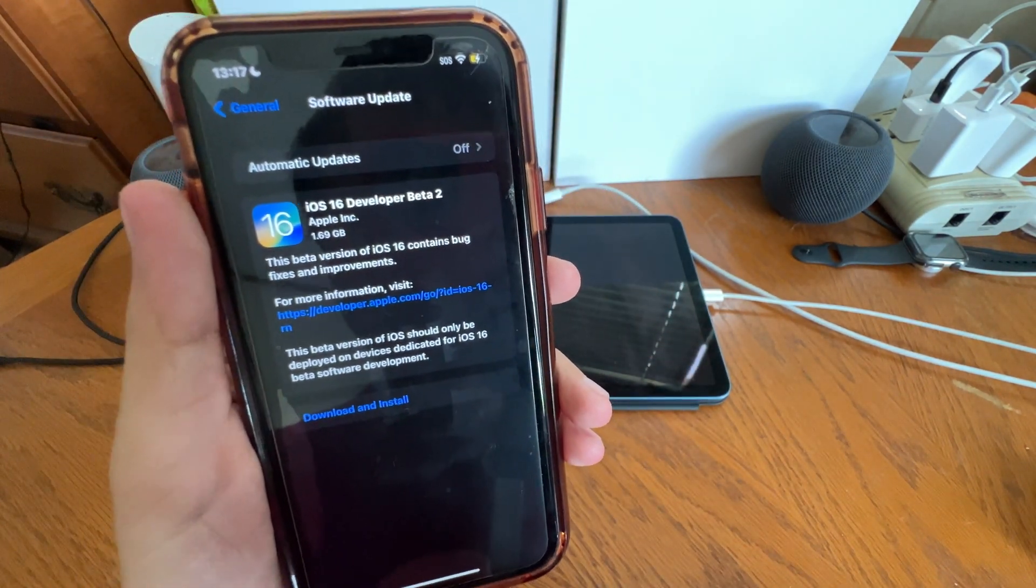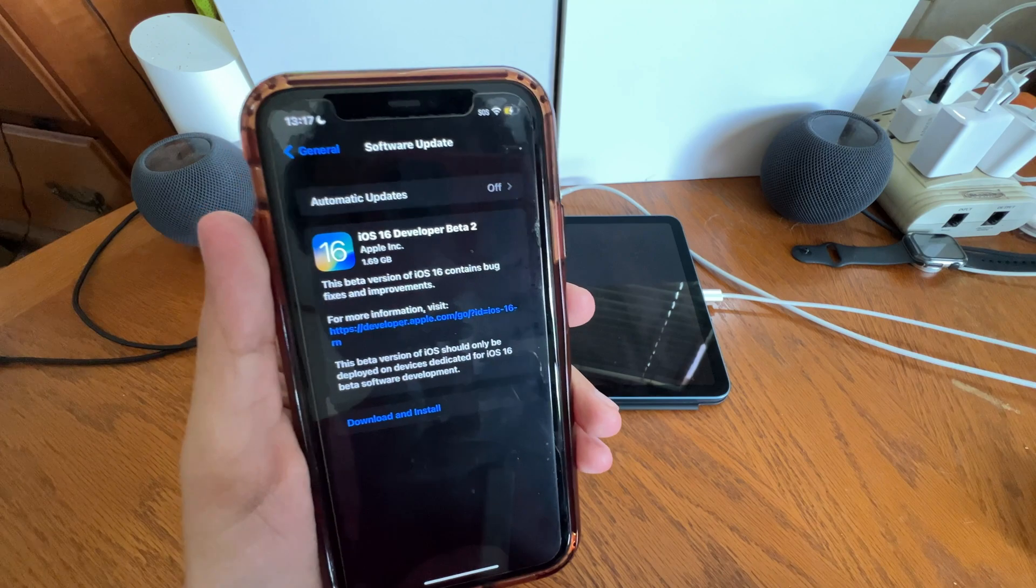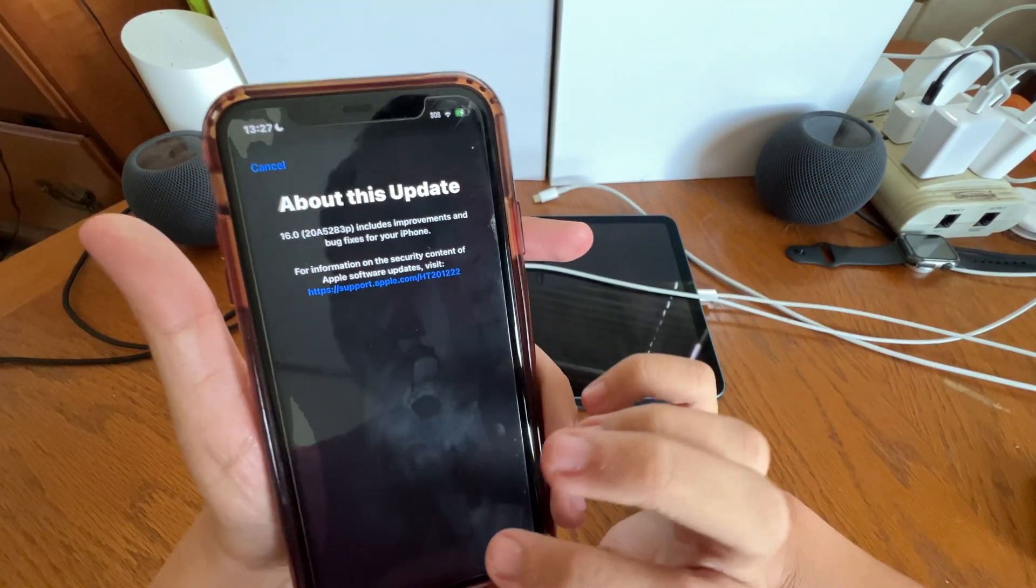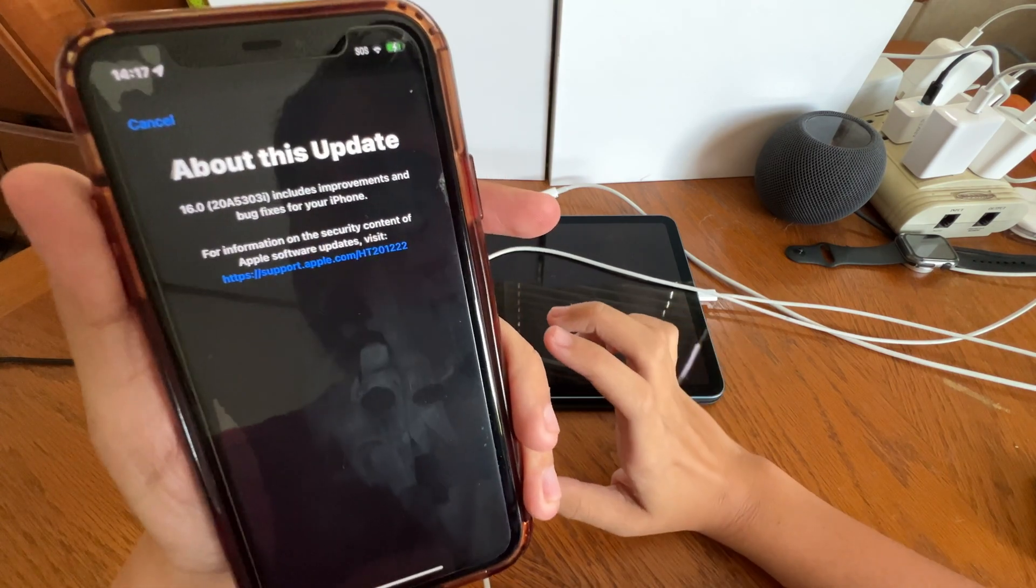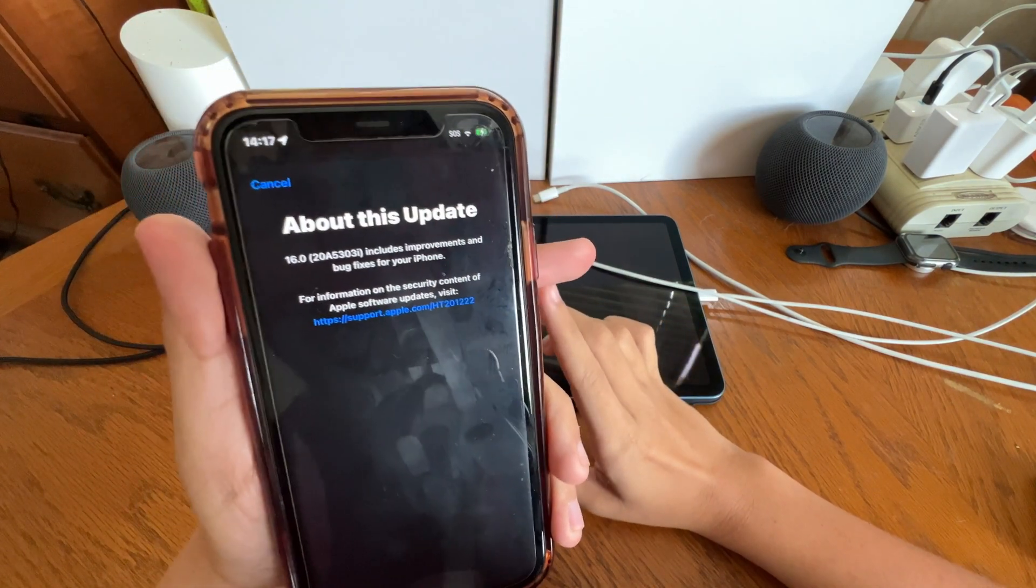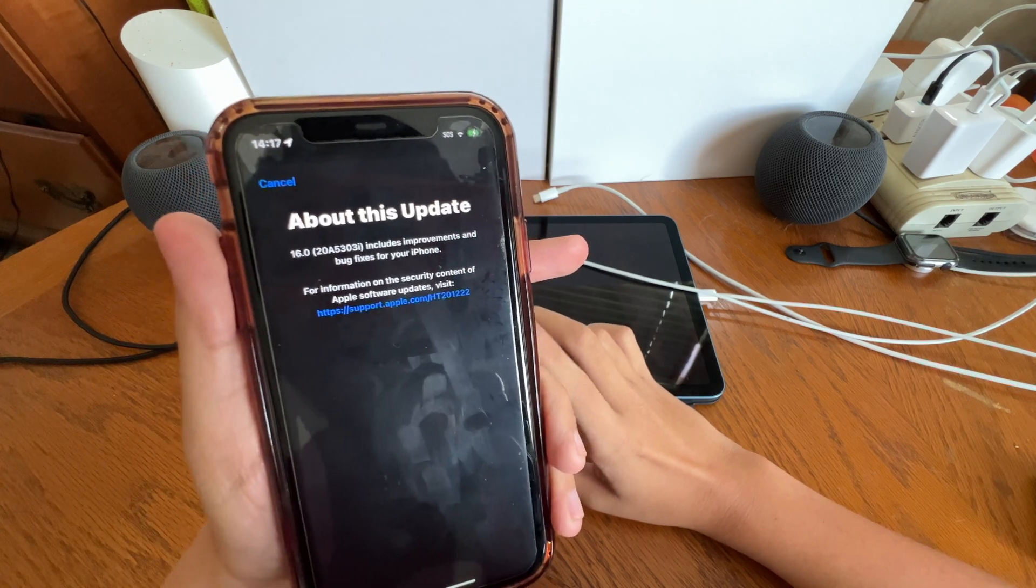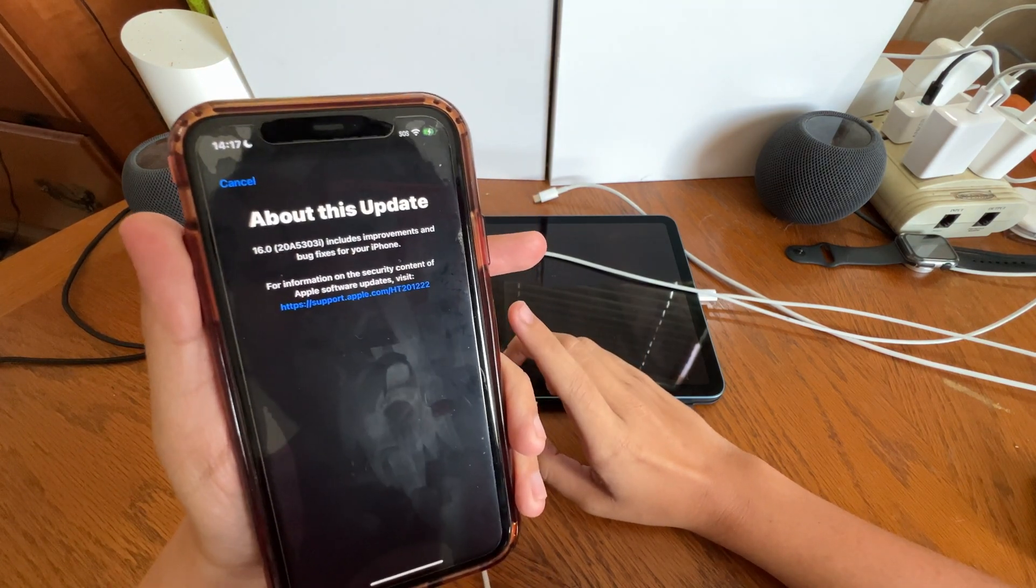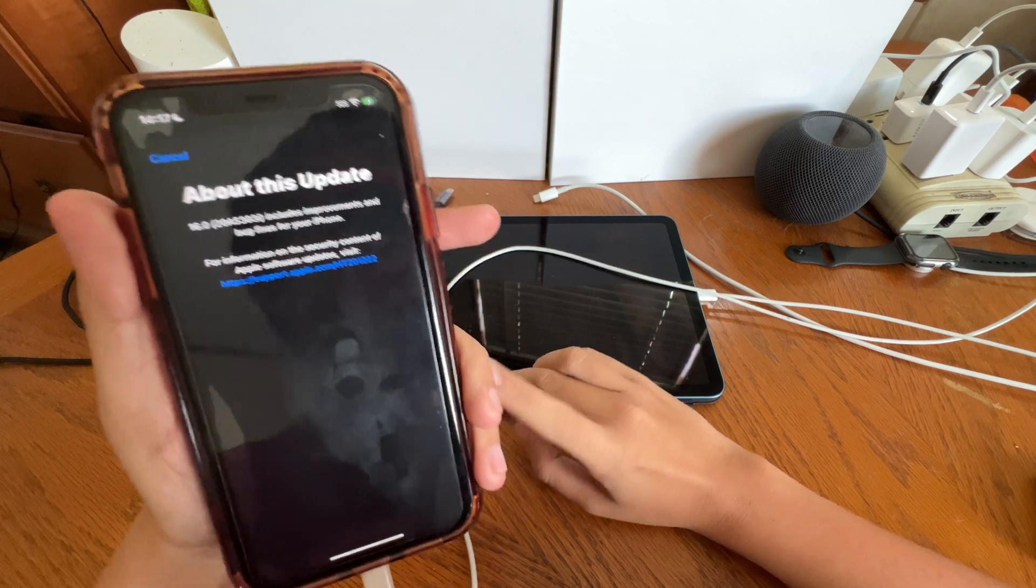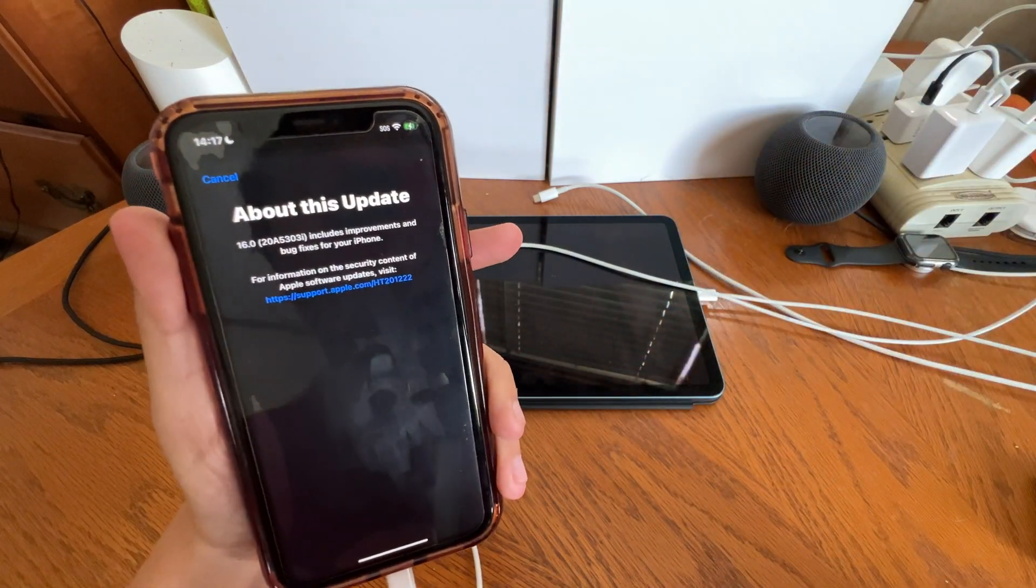at 1.69 gigabytes. We went from the build number ending in AP to the following build number ending in AI. The current build number for Beta 2 is 20A5303i. That is the current build number for iOS